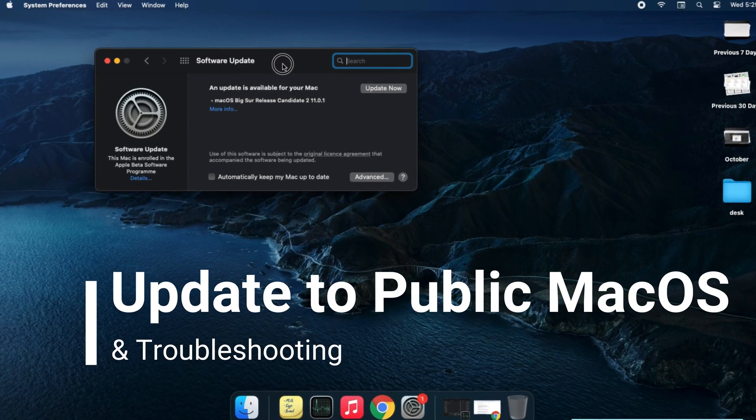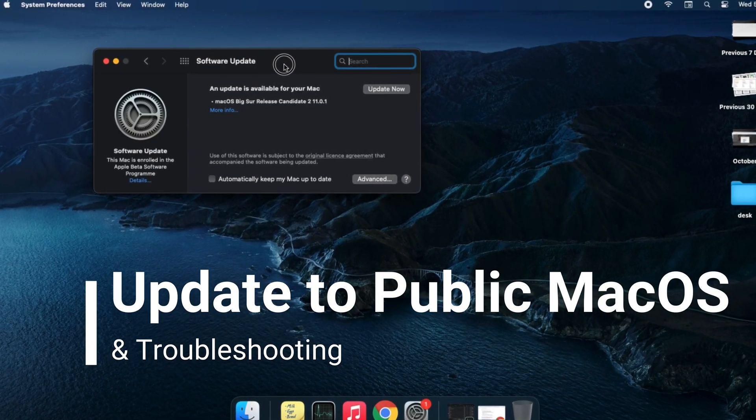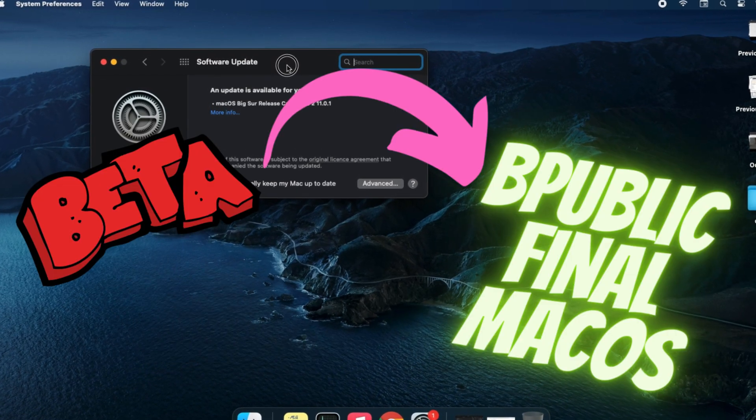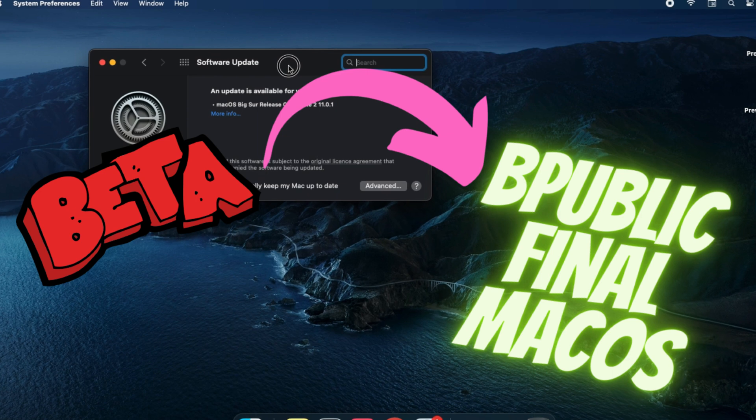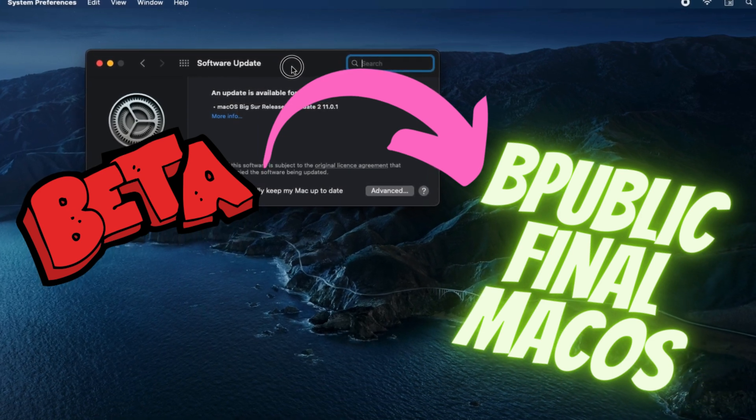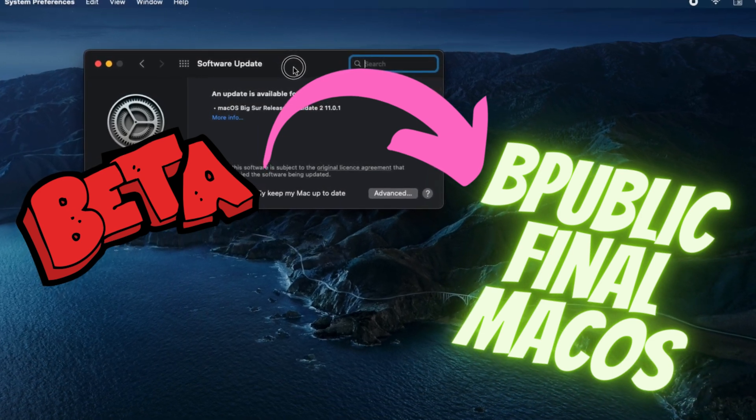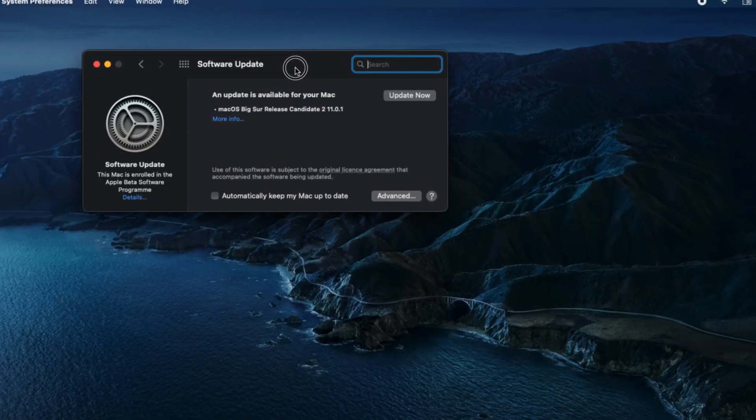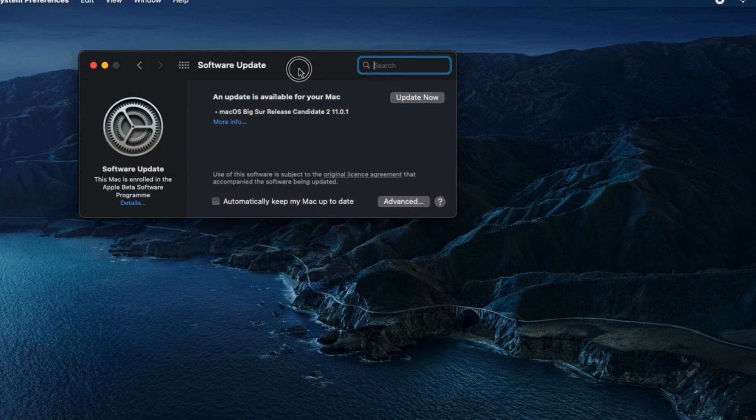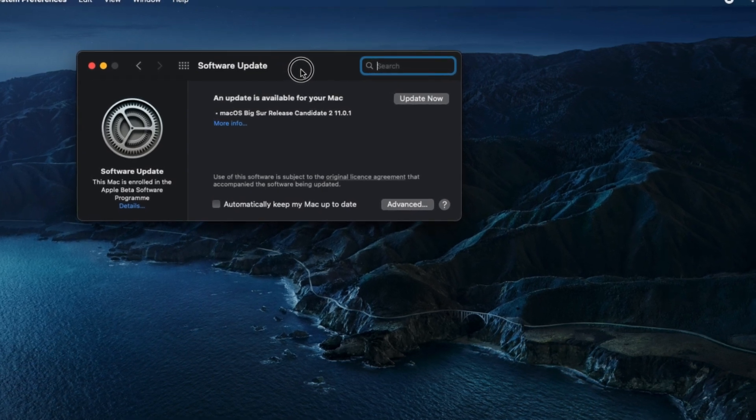Hello friends, welcome to my channel. Here I'm going to show you the important walkthrough that helps in installing public macOS on your Mac computer running on macOS beta version, and troubleshooting tips in the last of this video.